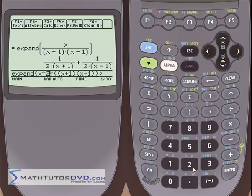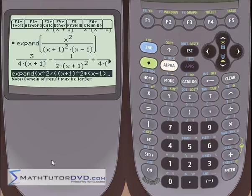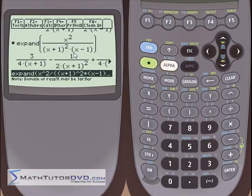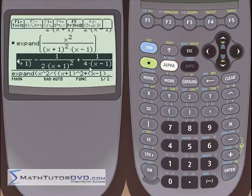Let's make it harder: x squared on top, (x plus 1) squared times (x minus 1) on the bottom. We want to expand it into functions that are added together. You can see it came up with a more complicated answer — this is why partial fractions expansion takes a long time by hand. We get a fraction with denominator x plus 1 with coefficient 3/4, a fraction with (x plus 1) squared with coefficient negative 1/2, and a fraction with x minus 1. Partial fractions follows a pattern based on the individual polynomials in the denominator.